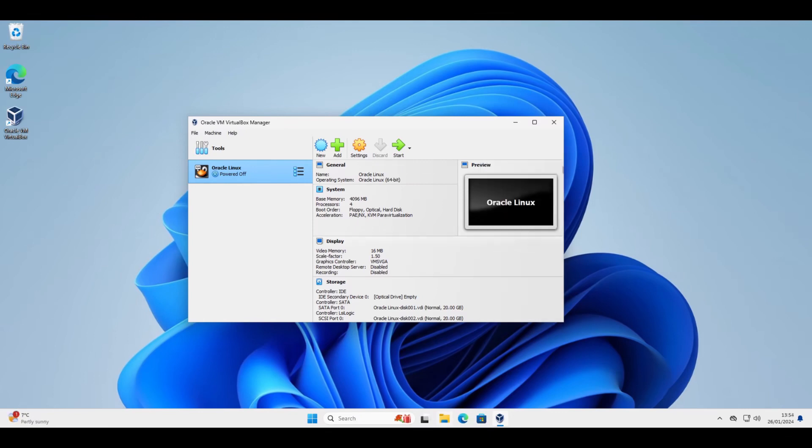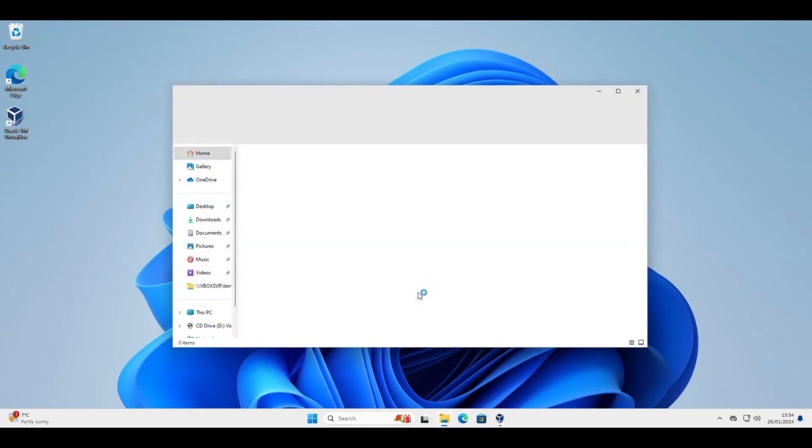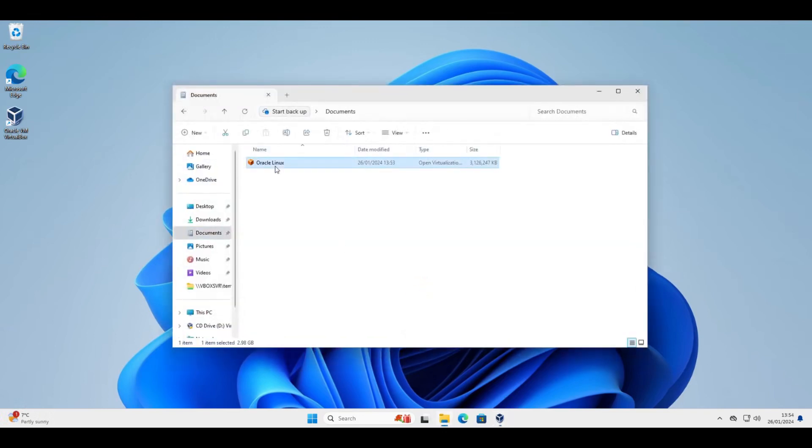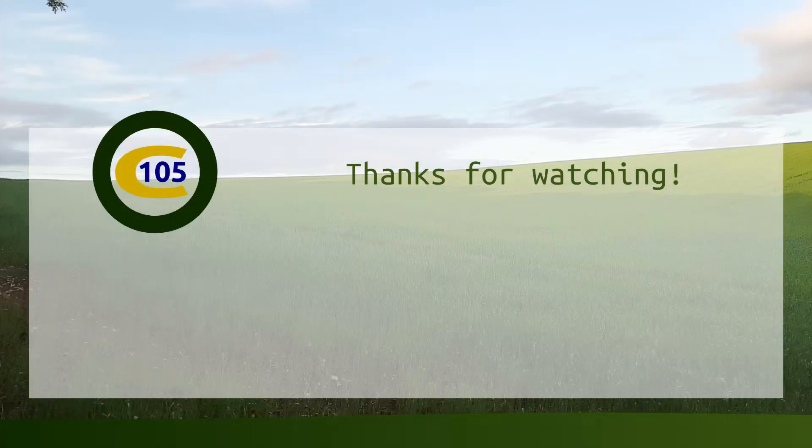And we're done. If I go to my documents now. Here we are. It's been exported. Ready for use on another computer. Thanks for watching.